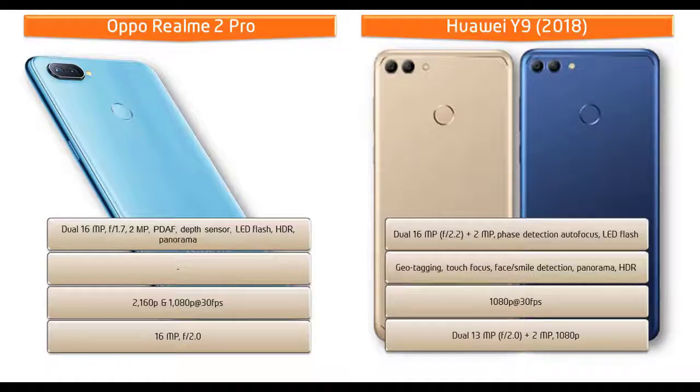Huawei Y9 also equipped with dual 13 megapixels that is having f/2.0 aperture plus 2 megapixels front cameras for selfie shootouts with 1080p recording.